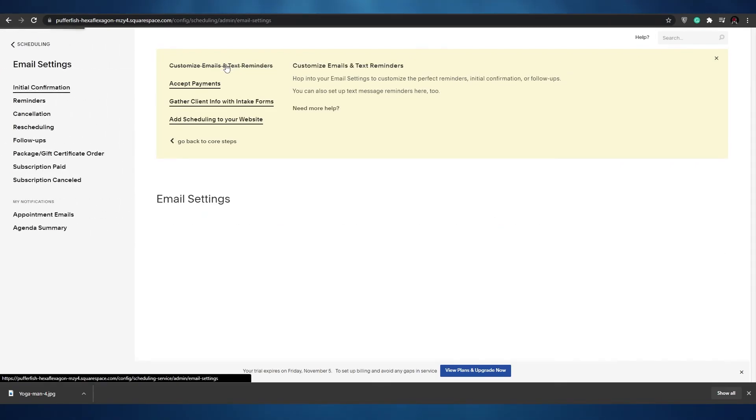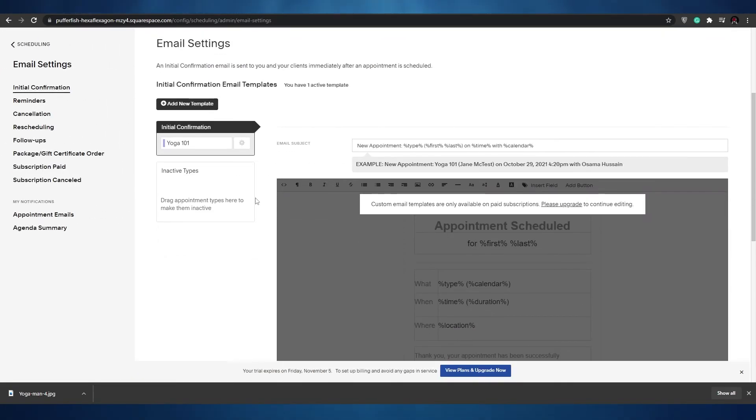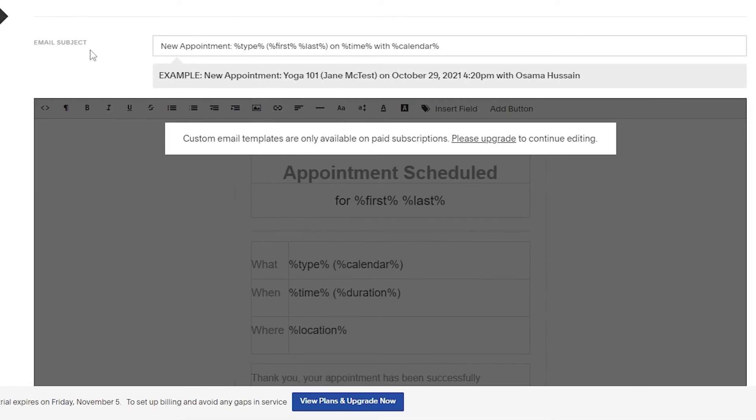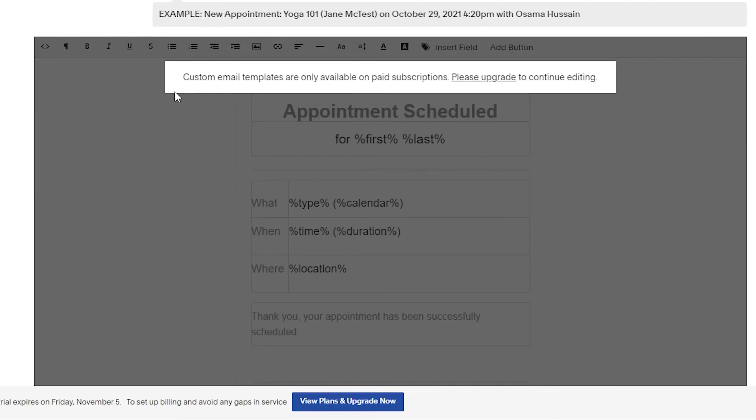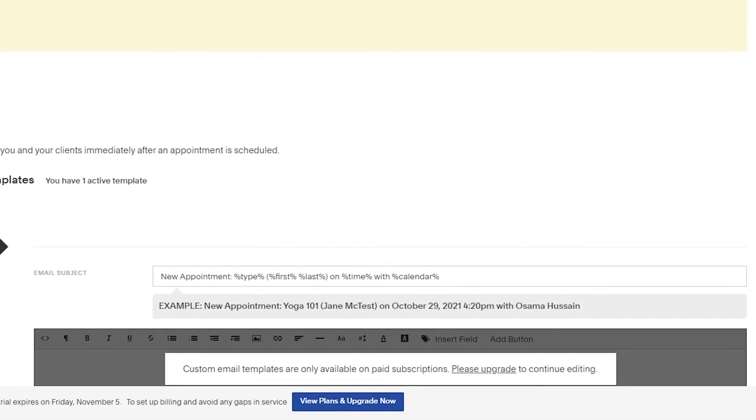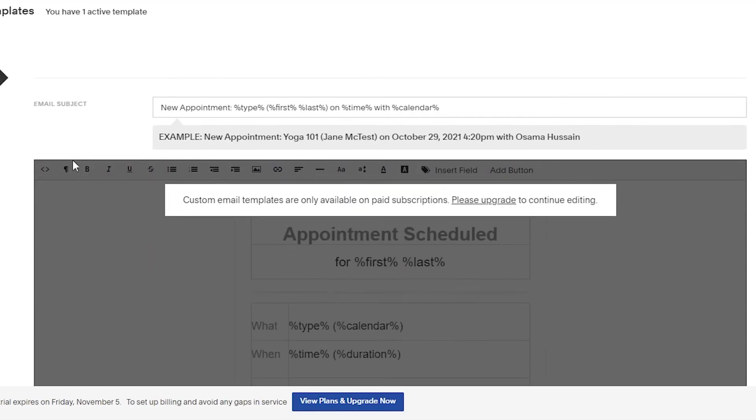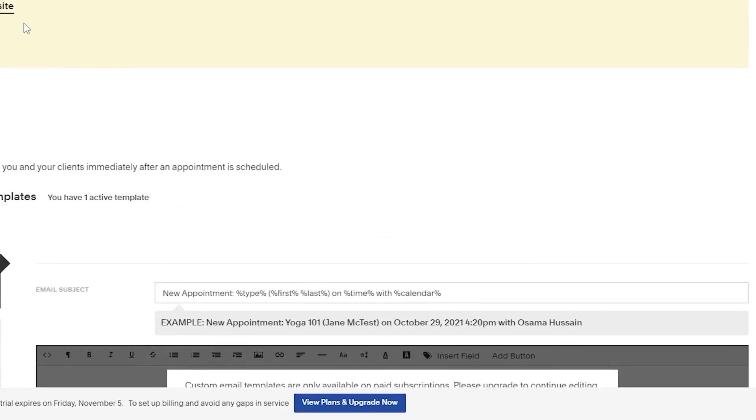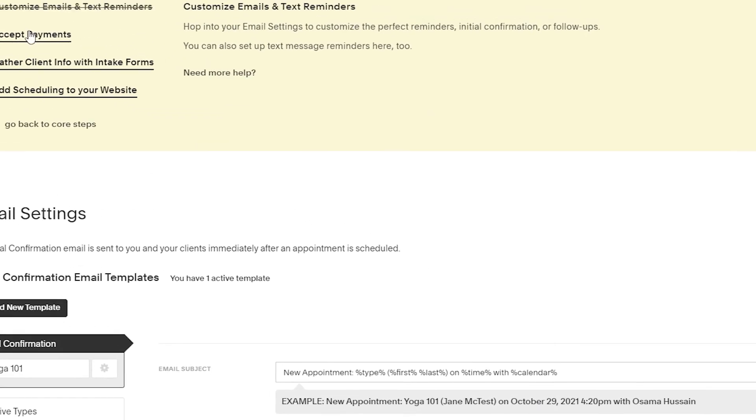If we click over here, as you can see this is our email. We can change the new appointments over here, but we can only customize our email templates if we have a paid subscription. So if we want to edit our emails then we have to upgrade our subscriptions.